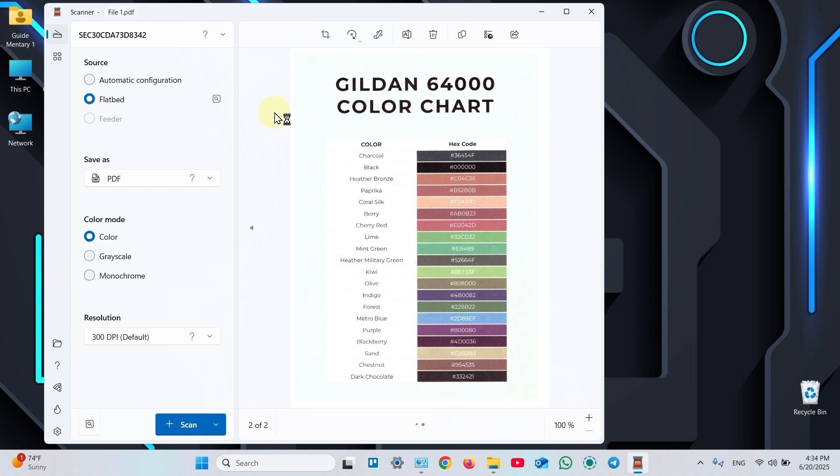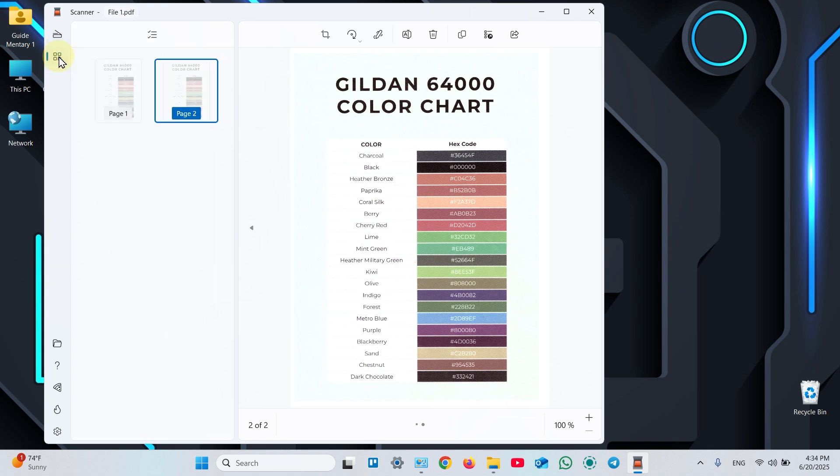Once you have more than one page in your file, you can click on four squares to reorder your pages. Also, you can use the top panel to make edits in your pages.